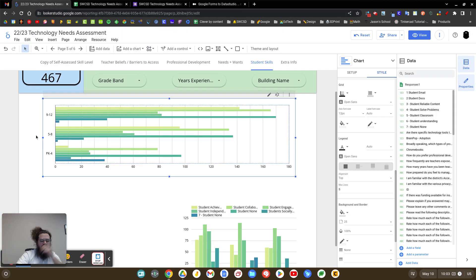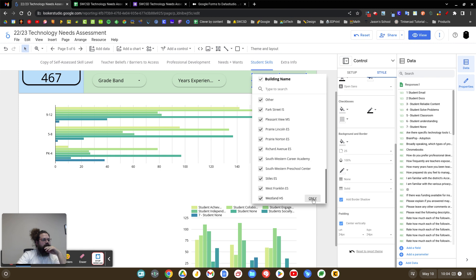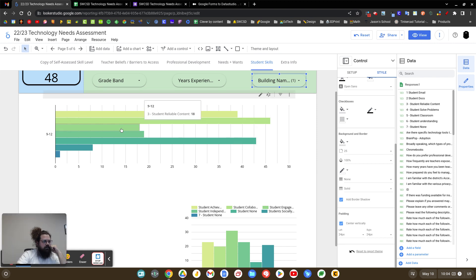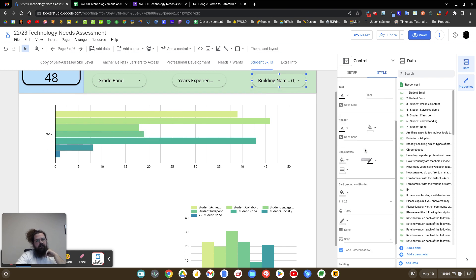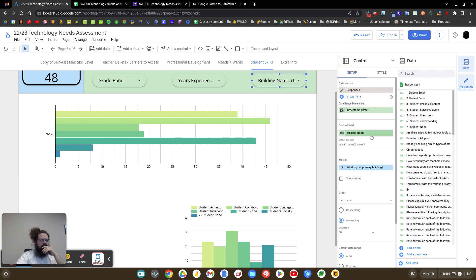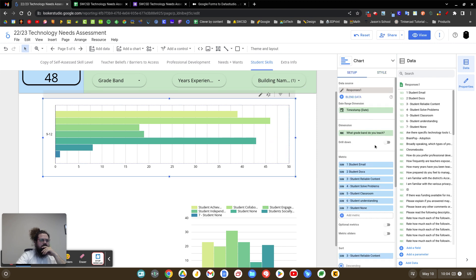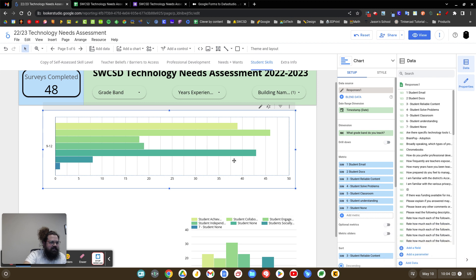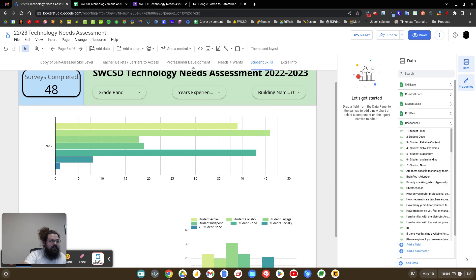I haven't quite figured out how to get all the labels on the axis since they're all metrics right now. But when filtering to a specific building — say one with only grades 9-12 — the graph becomes really easy to read. I'm not sure if I want the answer words on the side; maybe that's a drill-down. But this is where I'm at — using regular expressions to create these kinds of graphs in Data Studio.